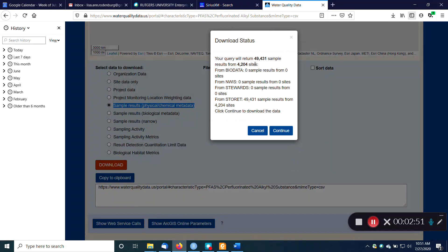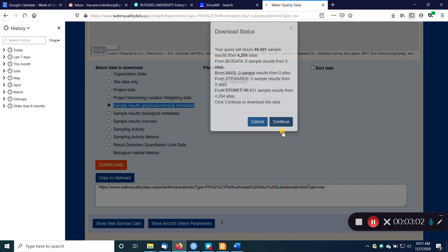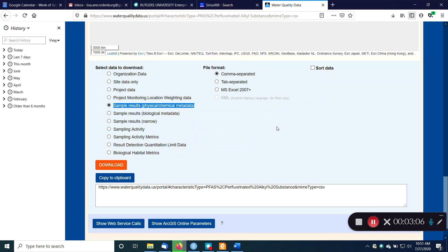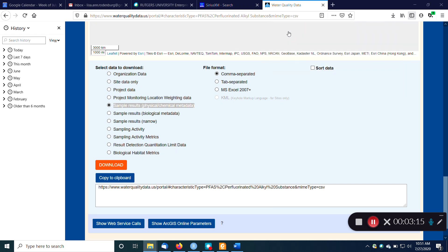And it tells me 49,000 sample results from over 4,000 sites. And that's okay. That's a reasonable size. If it was over like 100,000, I might worry a little bit. But I'm just going to hit continue here. And then I'm going to say, sure, open it with the Windows Explorer. And if I go up here, I can see that it's going to take a little time. Oh, that actually opened very quickly. So then I can open this file.